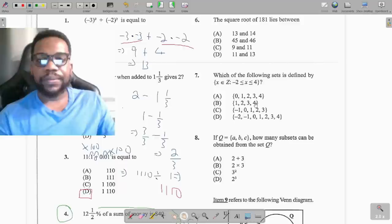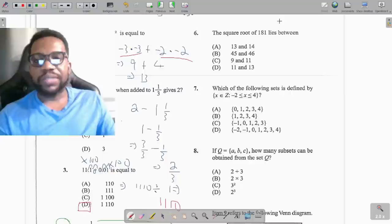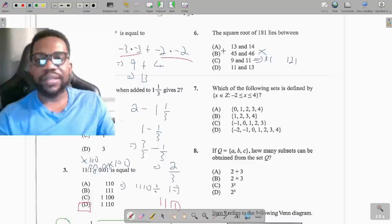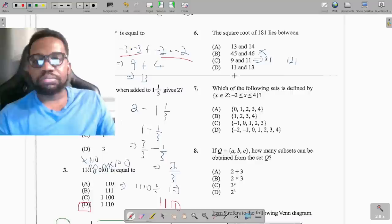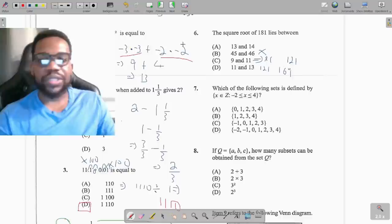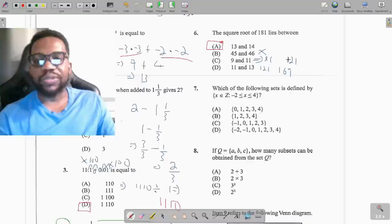Question 6: the square root of 181 lies between which values? This is about knowing your times tables. Squaring 9 gives 81 and squaring 11 gives 121 — that range is out. Squaring 11 gives 121 and squaring 13 gives 169 — that range is also out. By elimination, the only remaining answer is option A. You have to know your times tables.